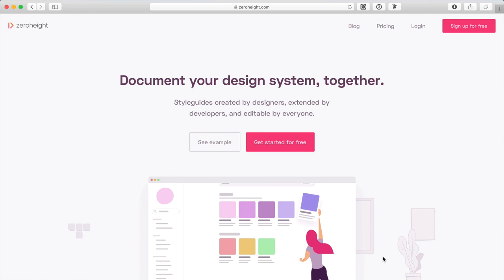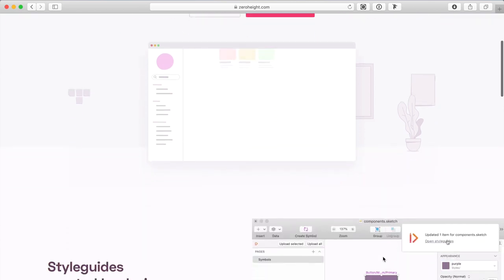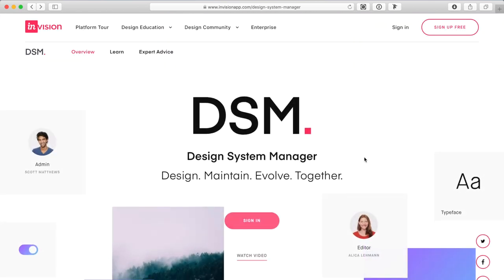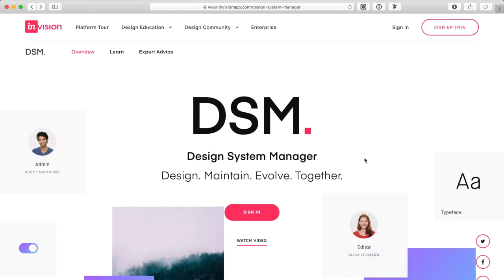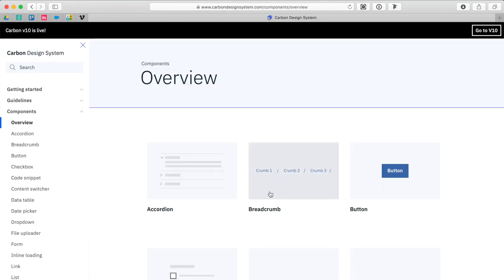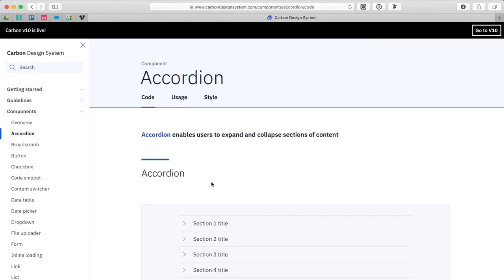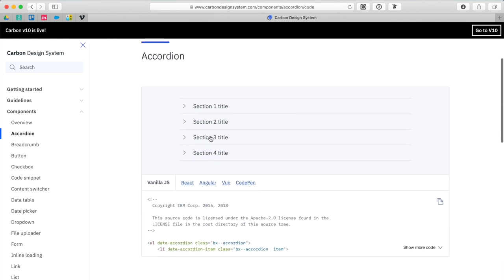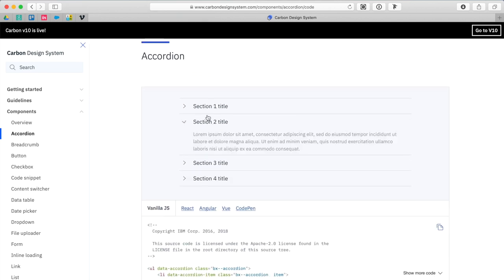If you're a large organization, I encourage you to put your design system online. You can use a free tool like Zero Height, a paid tool like InVision's Design System Manager, or you can build your own dashboard that not only communicates your design language but also includes code snippets for immediate use by development teams.